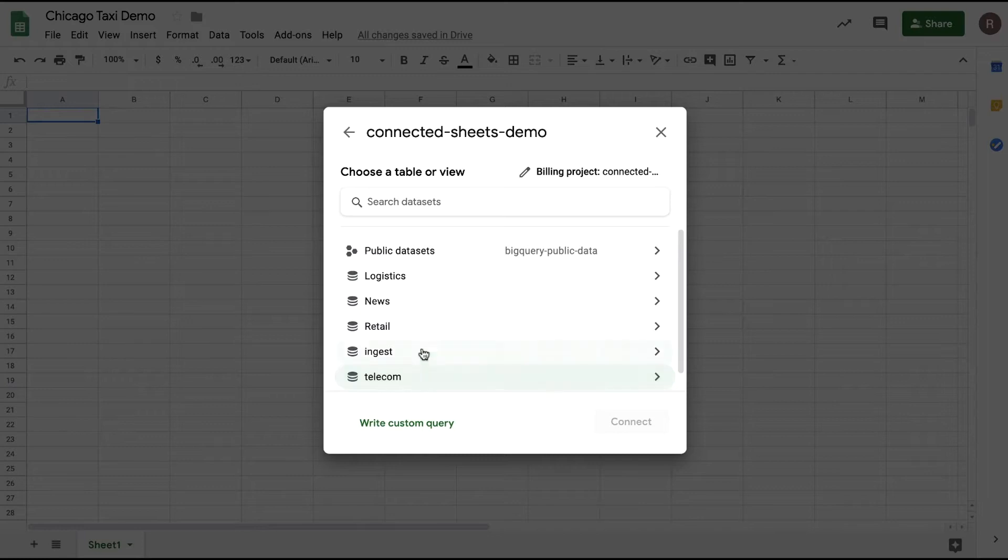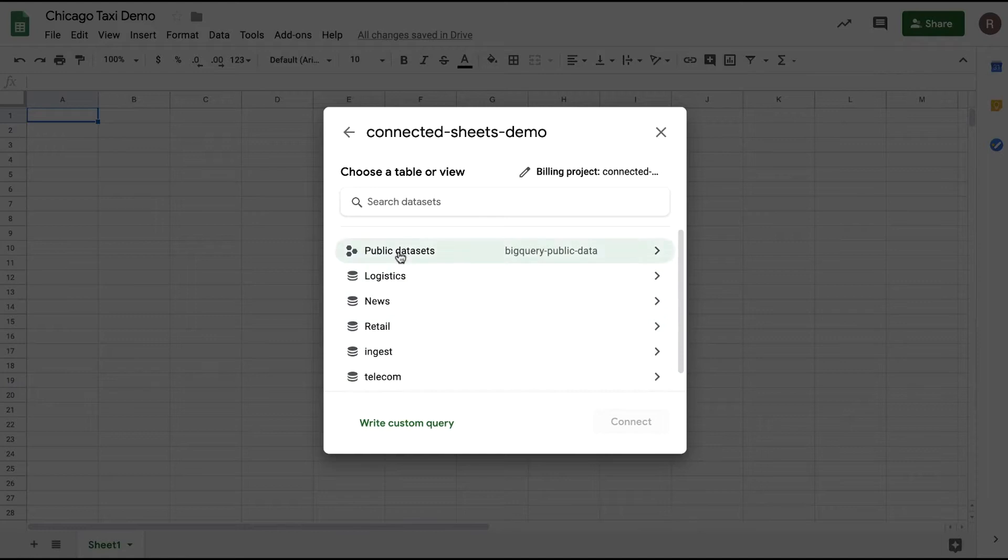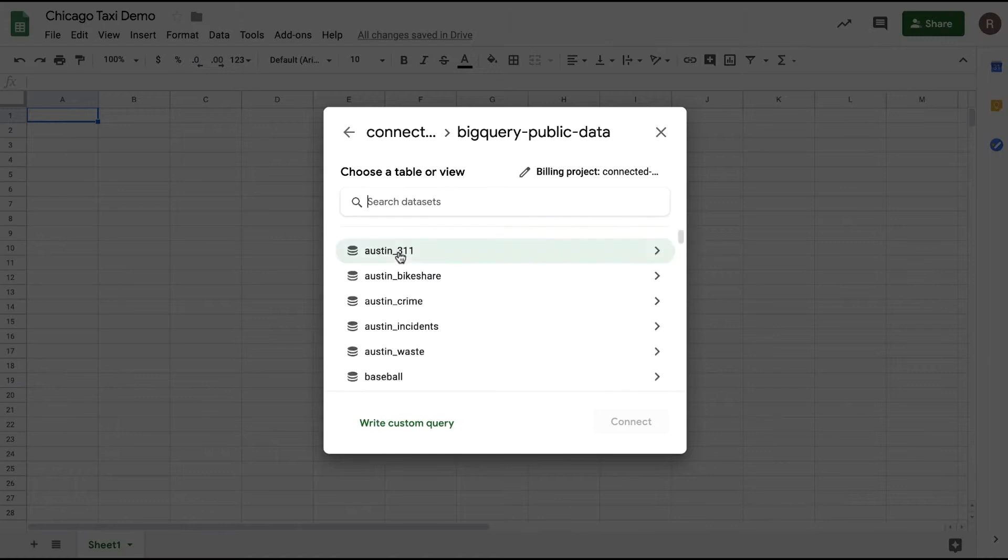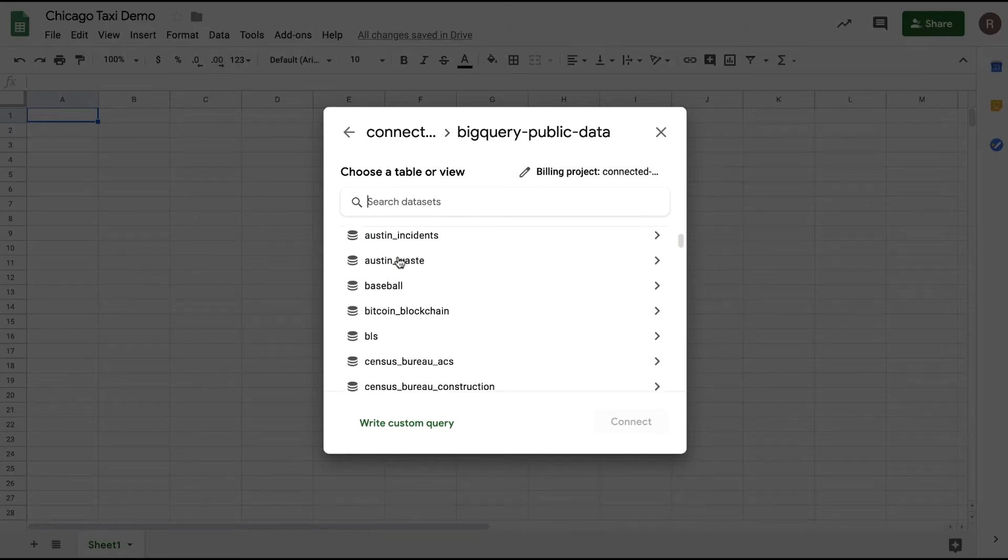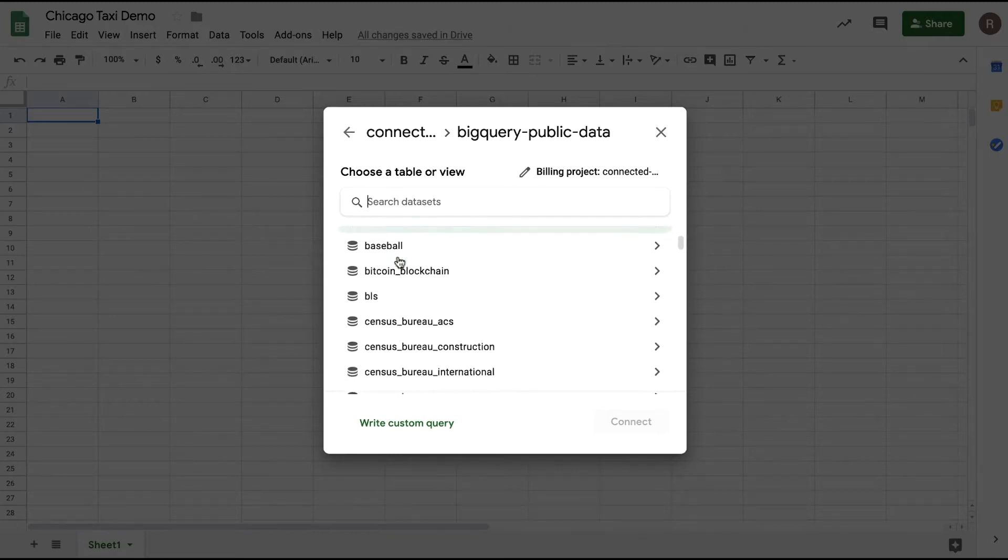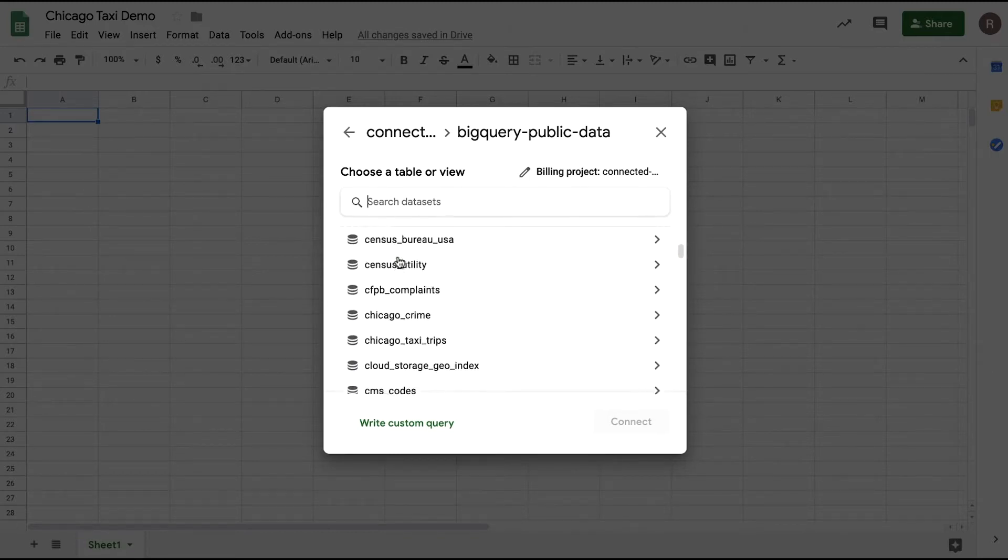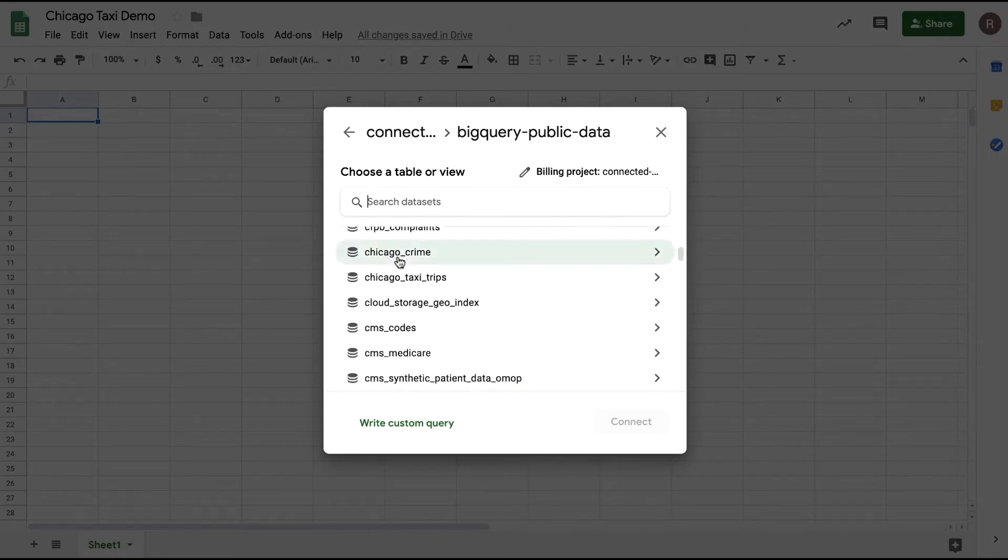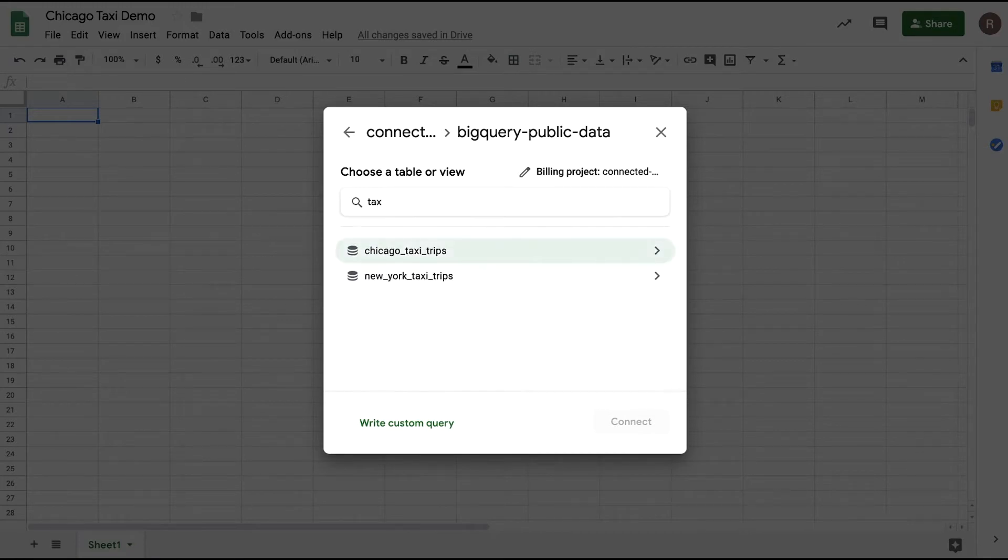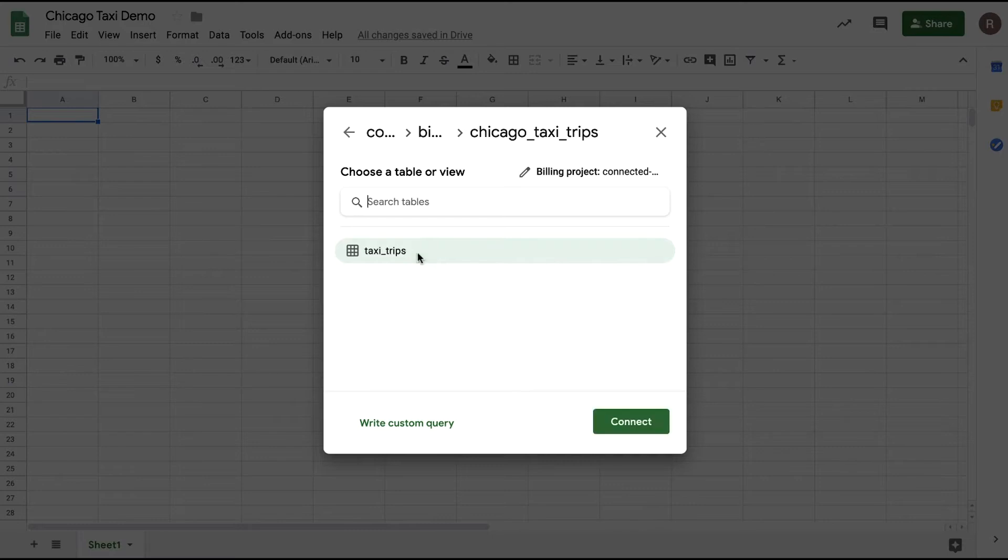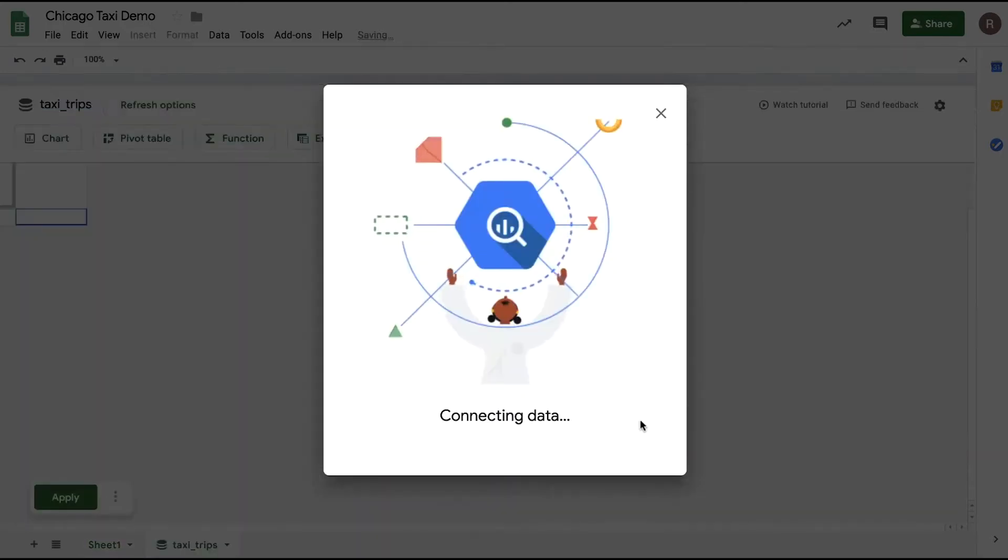Here I see all data sets that are available in this project. We see both private data sets that are specific to this cloud project as well as public data sets that are available for anyone to analyze. For this demo, let's choose the public data sets. Here I see some interesting data sets for analysis: bike share programs, crime data, baseball stats, etc. Let's search for taxi data and let's use the Chicago taxi data set.